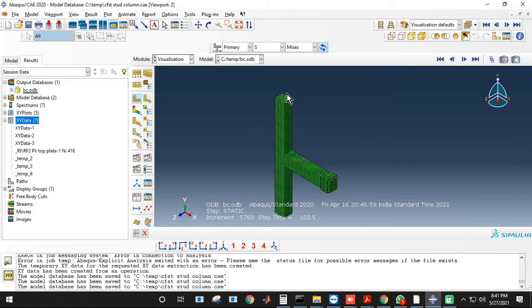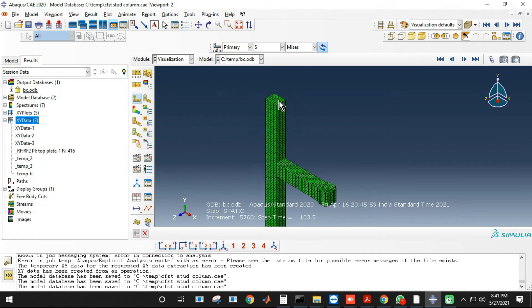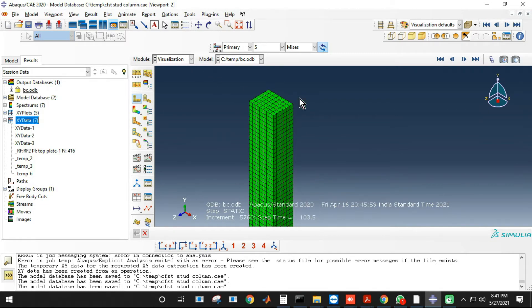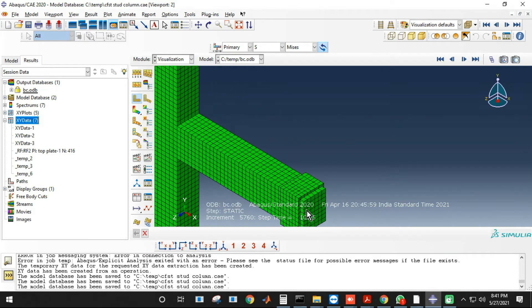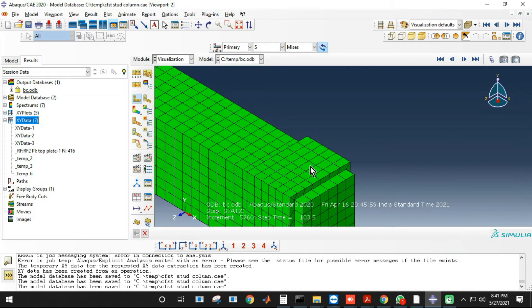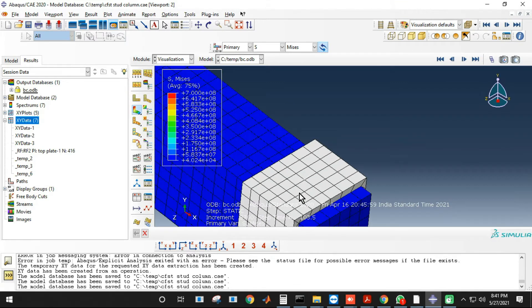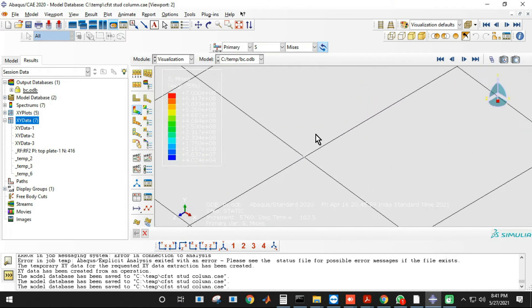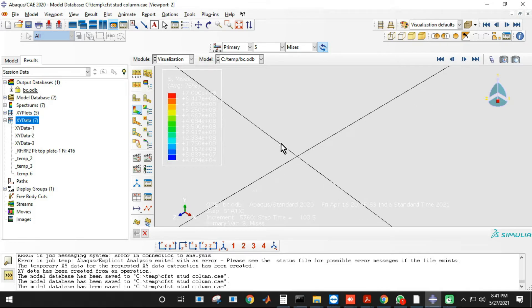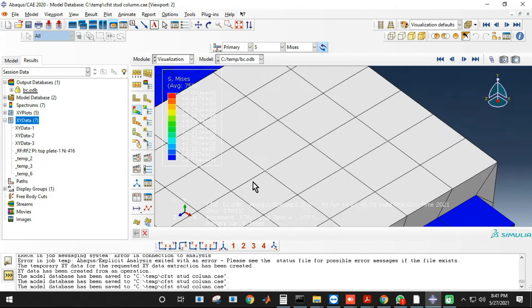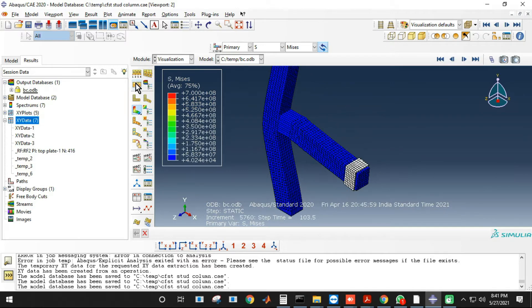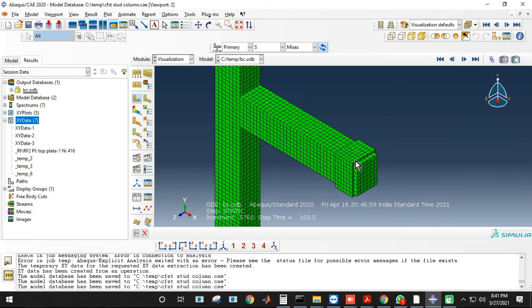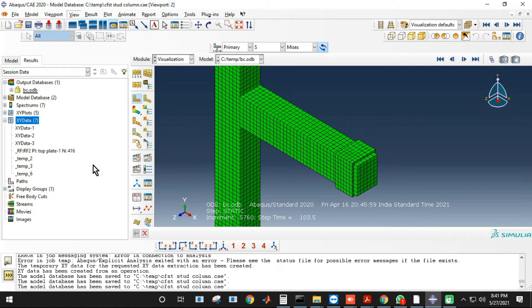Now one thing I would like to mention is that you can get the reaction force only at the reference point of the model. So here at the beam we have one reference point which is not clearly visible. If you check properly, here we have the reference point and you'll get the reaction force at that reference point only because Abacus gives reaction force at that reference point.